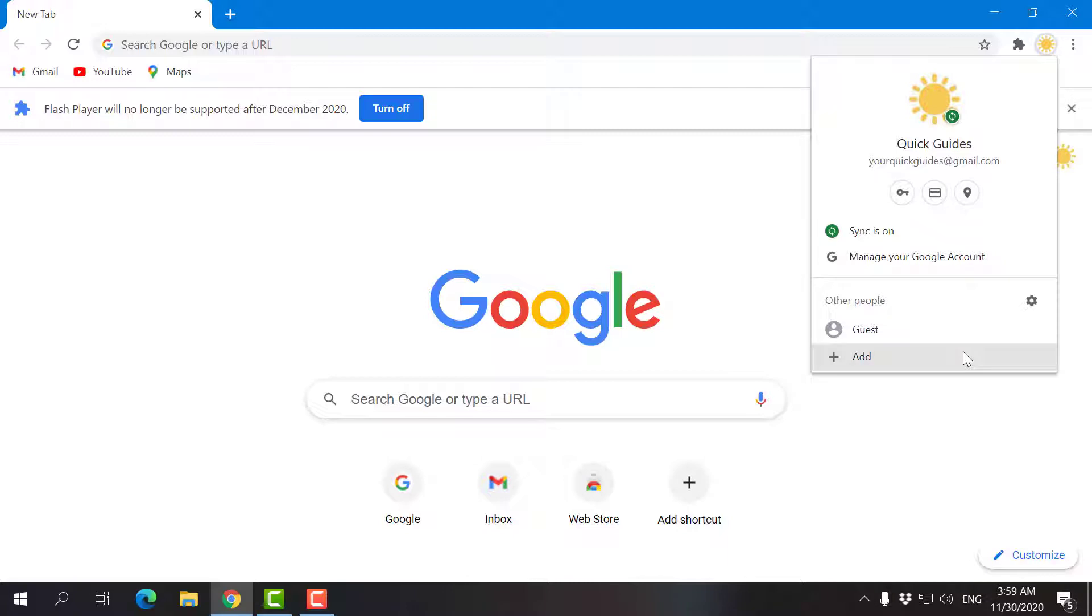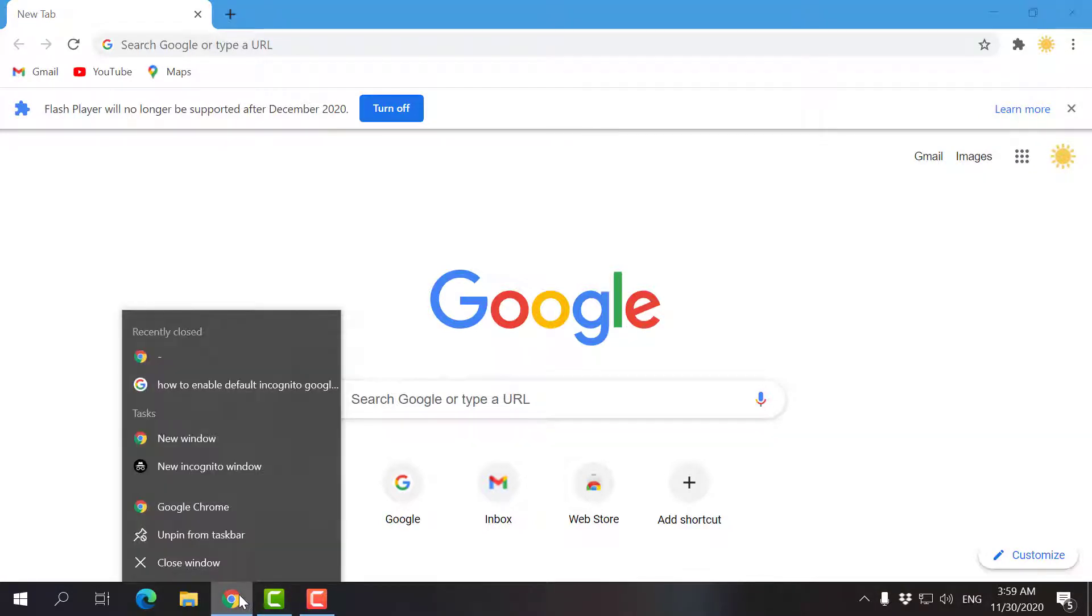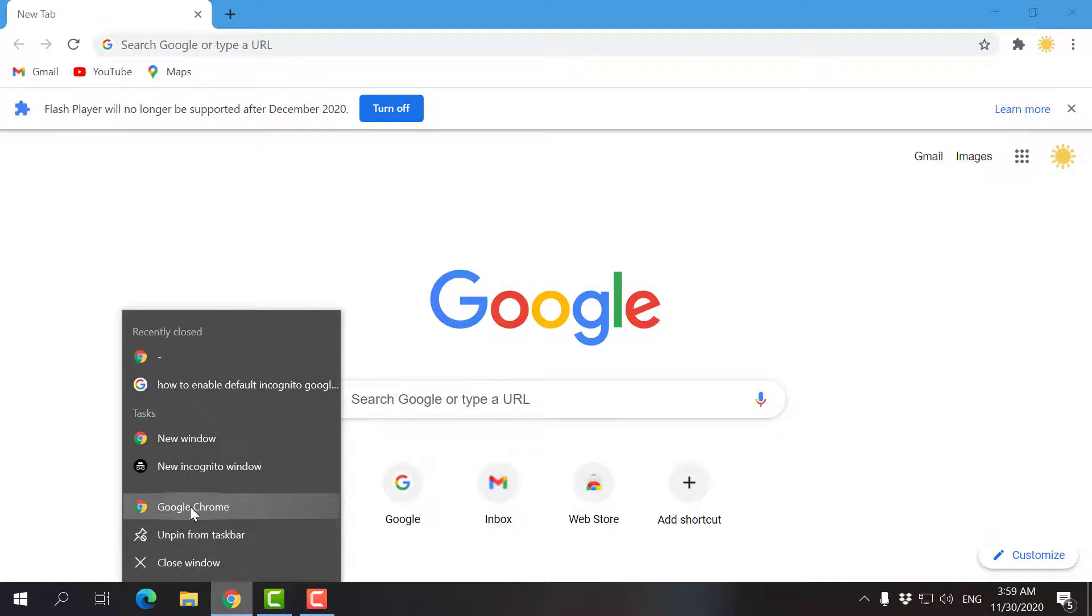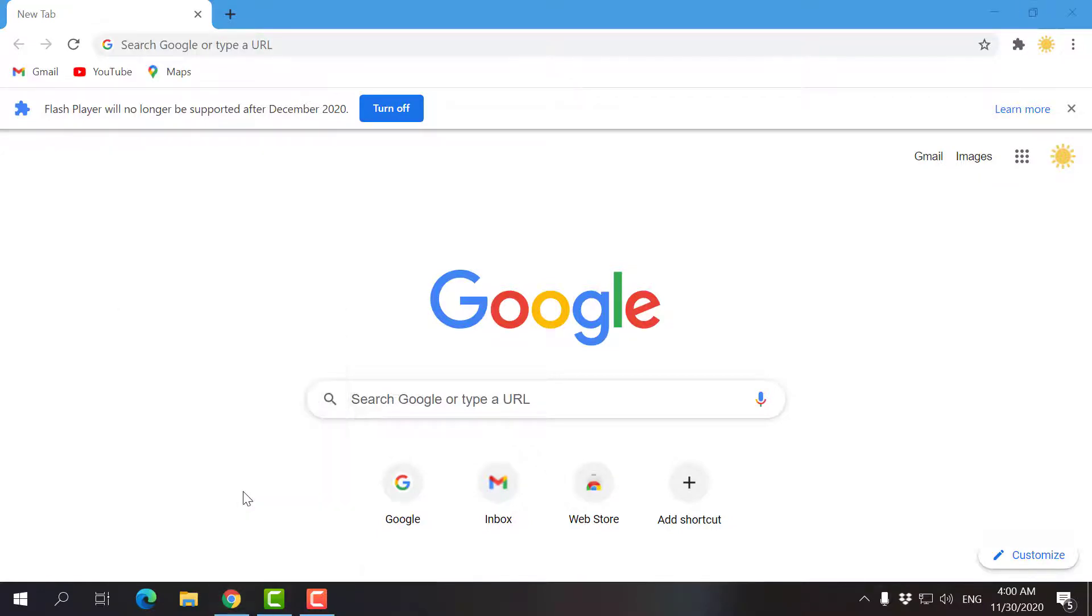What I'm going to do is actually very simple. I'm going to go on the Chrome icon and right click, and then as you can see, I'm going to go here, Chrome again, and go to properties.